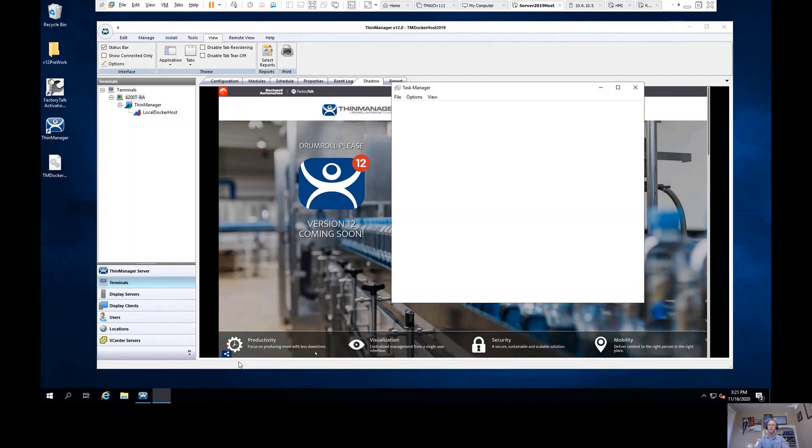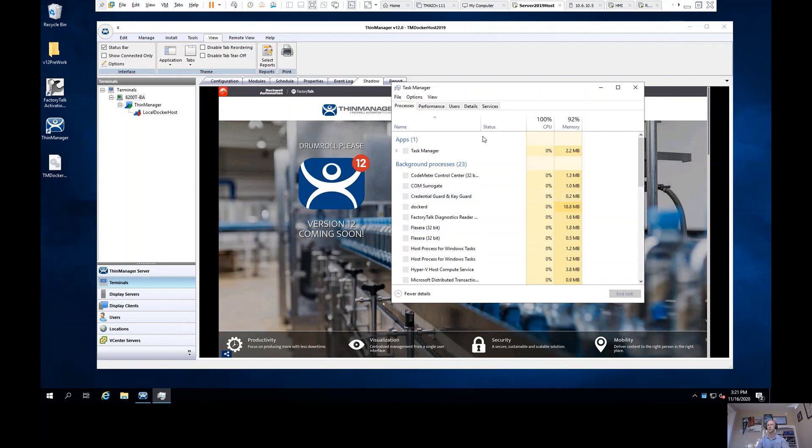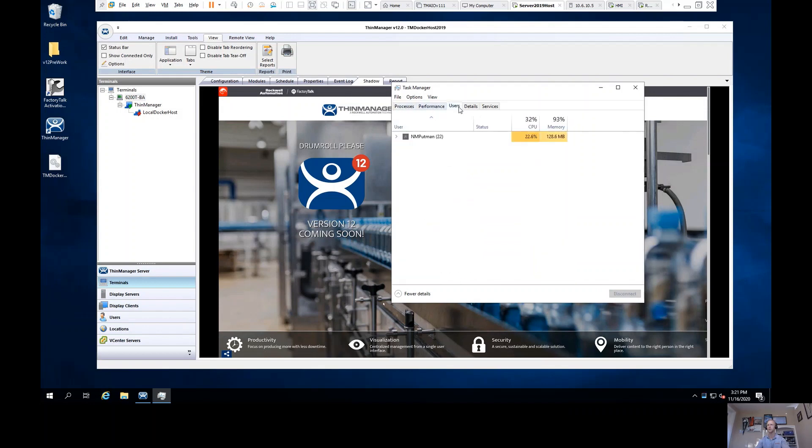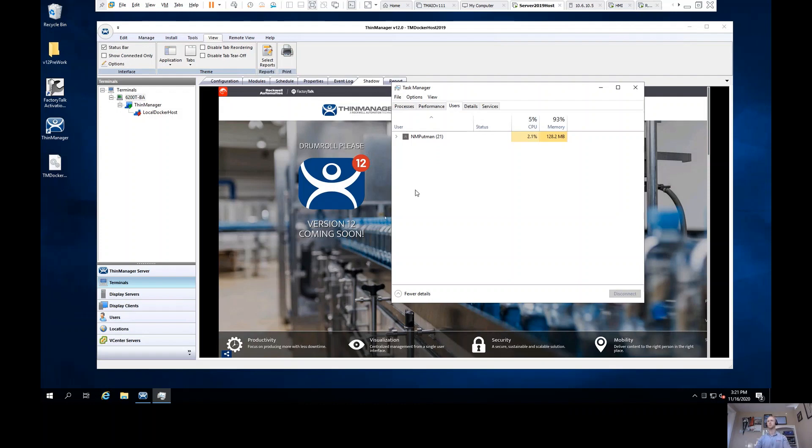Now if I were to go to Task Manager at this point, I'll notice that I don't have any other users logged in, just myself. Even though we know this is coming from the local host, I did not need a Windows credential, nor did I need to configure remote desktop services to host this web-based application in ThinManager.